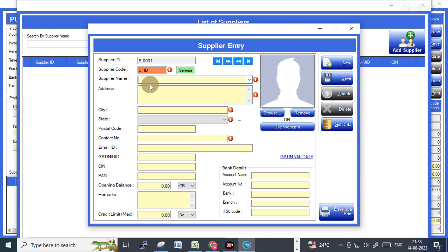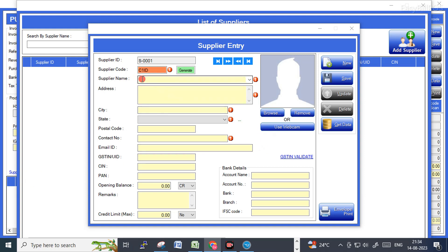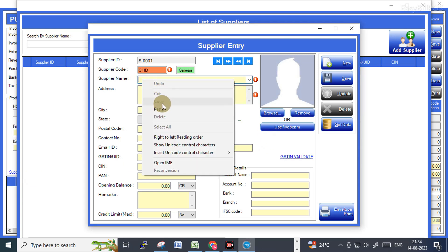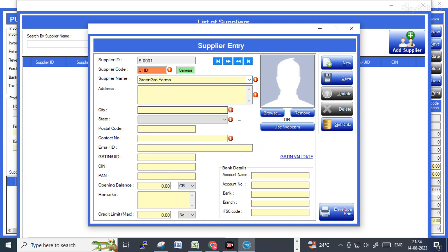In the supplier entry section you can create a supplier code, or else you can generate a random code from here. Supplier name, address, GST number, contact details — all the details you can fill up here.